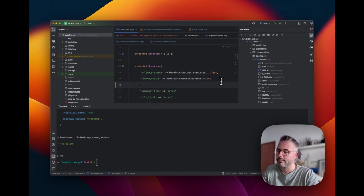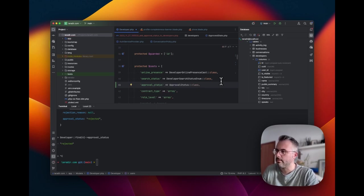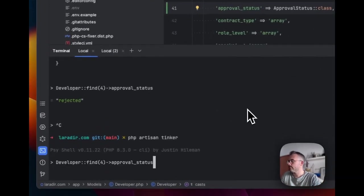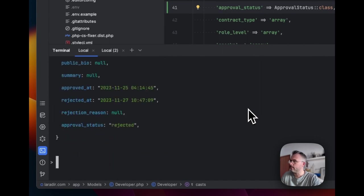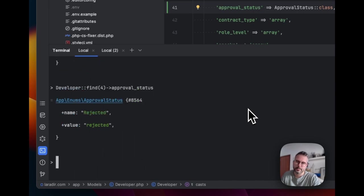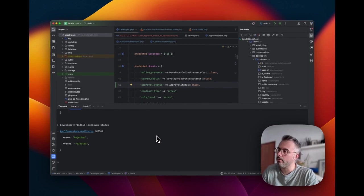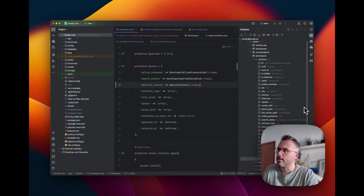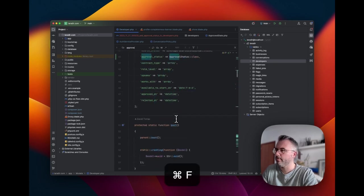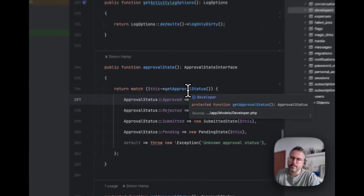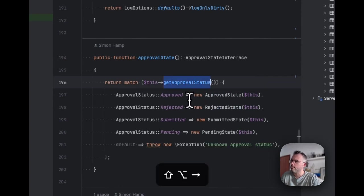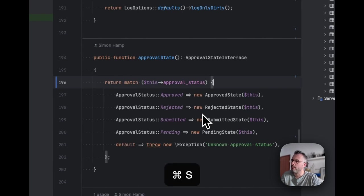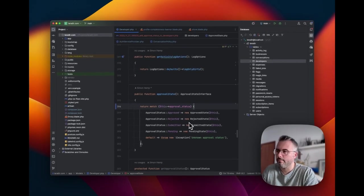Before we set the approval status cast, let's just see what our model looks like without it. So I'm going to go into Tinker again. And we'll get the model back. We'll use the same one. So we can see approval status is now an attribute on the model. And it's rejected. Let's just check exactly what that value looks like. Because the summary of the model in Tinker is a serialized version. So if it was another kind of value, it's been serialized down to a string. So I actually just want to see exactly what that specific value is. So let's get it again. But we'll be explicit of the one that we want. Okay. And it's just a string. Rejected. Fine. That's what's coming back from the database. Now let's see what happens when we add our cast.